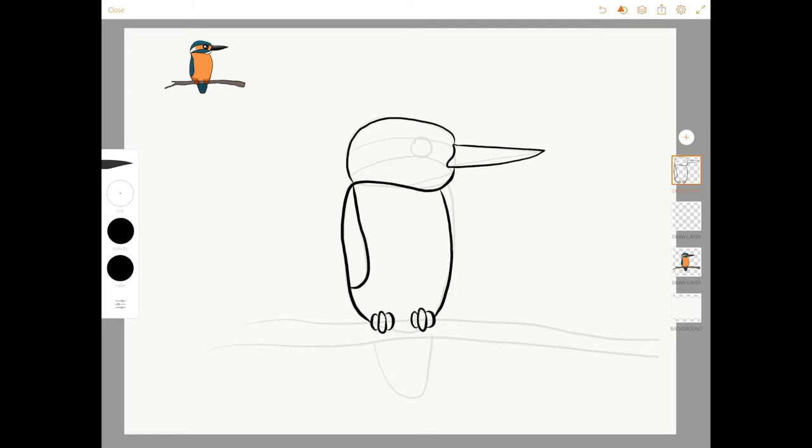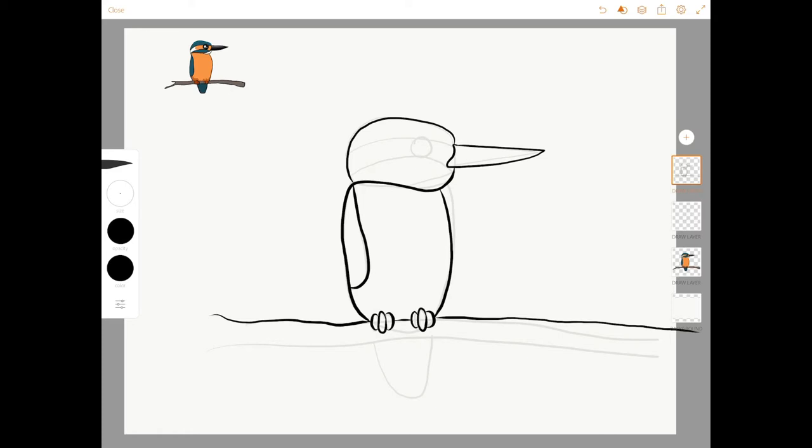I'm going to start with the branch. Just kind of a squiggly line here until it meets up with the bottom of his body here. And then I stop at his feet, pick up my pencil, then continue in the center, pick up my pencil again, and then continue the rest of the way. I just draw all the way off the page there. Back to the left. I'm going to make kind of a fork in this branch just to make it look like a tree branch. I'm just going to go all the way under his feet and back off to the side of the page.